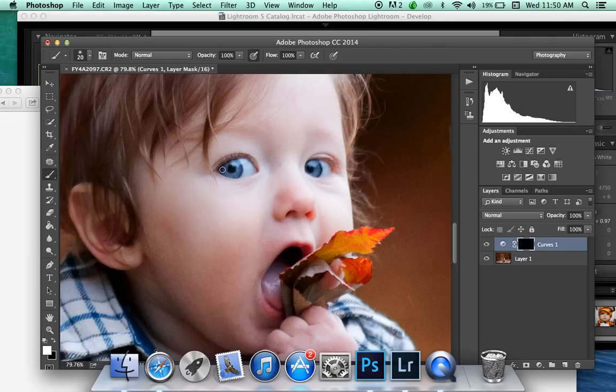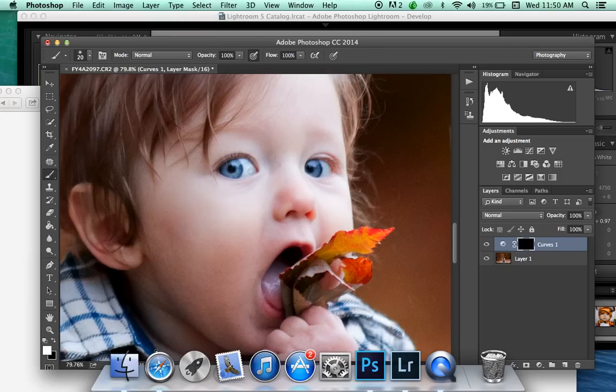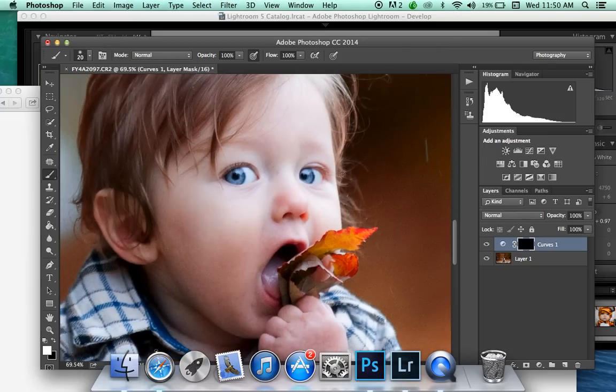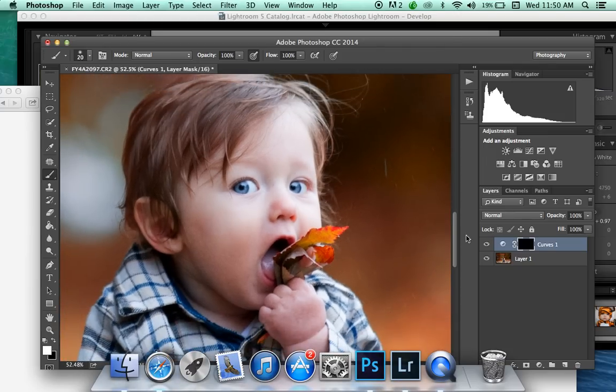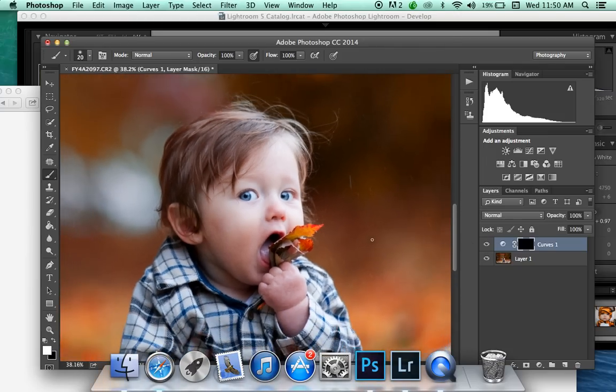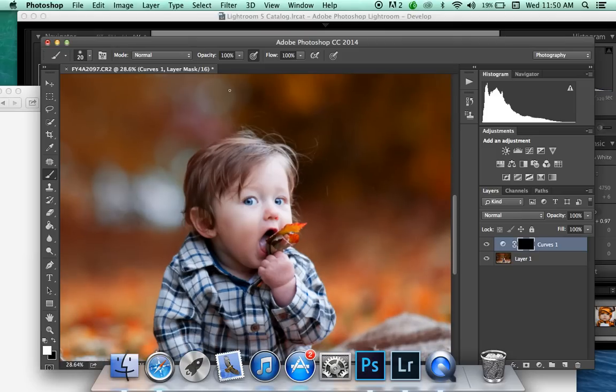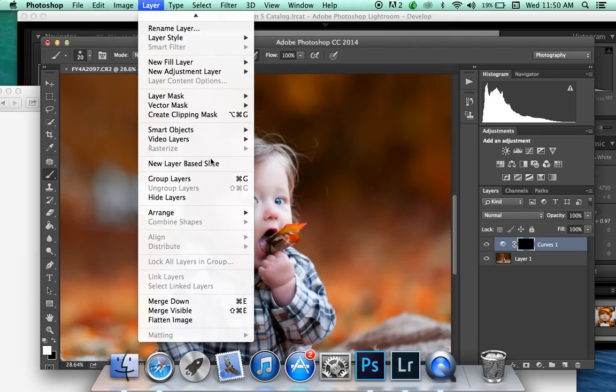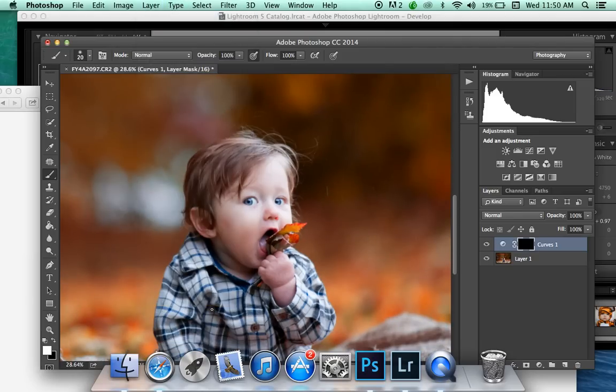There we go. There are my eyes. Some people that might be too bright, I like it.